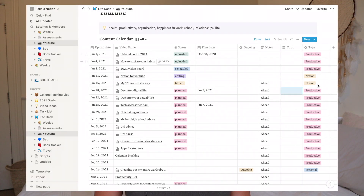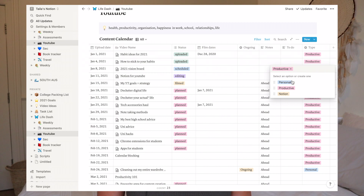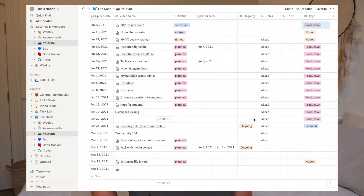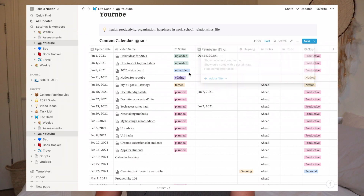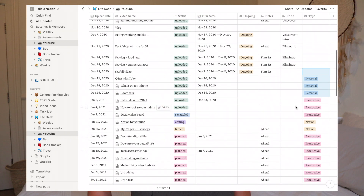Then I have a type column — a select menu where I put in the type of video: productive, Notion, or personal. That helps me keep focused on what types of videos I'm putting out. Going back to the filter button — if I show you without the filter on, you can see I've uploaded three personal videos in a row, which I don't really want to do. So that showed me I need to spread them out and balance my content. That is the All view — the most overwhelming view, I think.